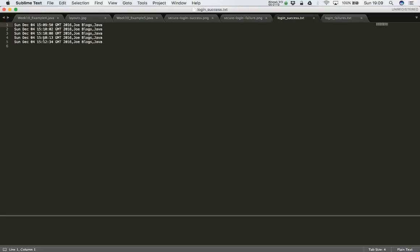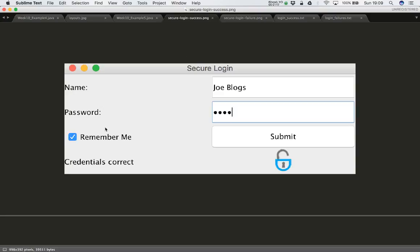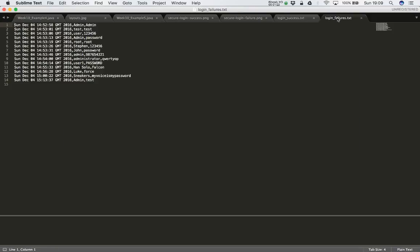This will record all successful logins once the checkbox is clicked. The other file we're going to generate will contain all unsuccessful login attempts. This file will again have a date and time stamp, the username and password attempted in each case. This could be very useful for an administrator to go back and look at all the failed login attempts — when they happened and what information was entered.